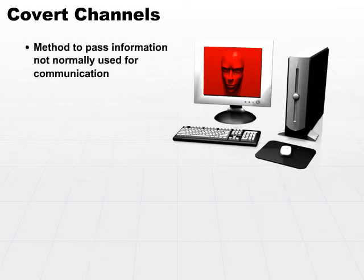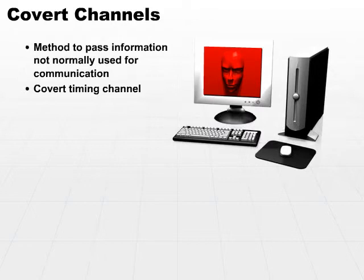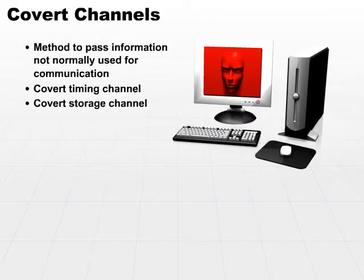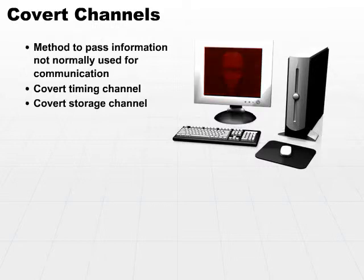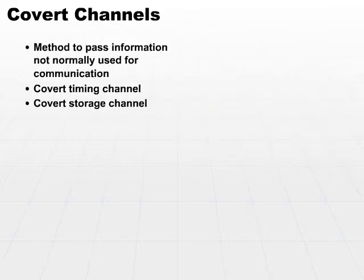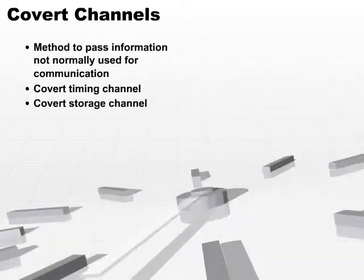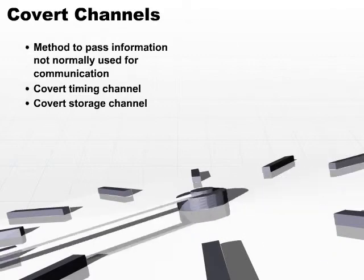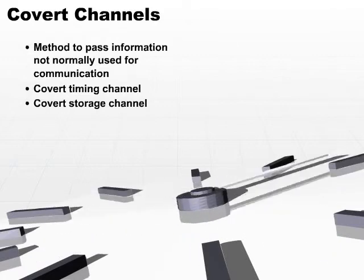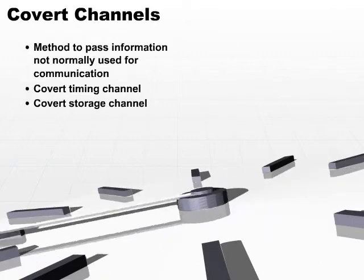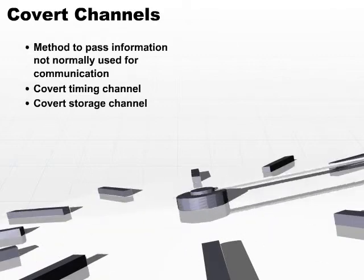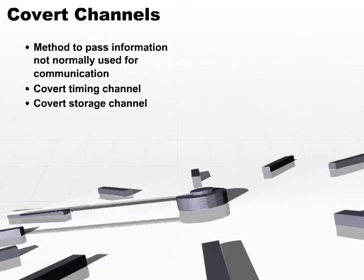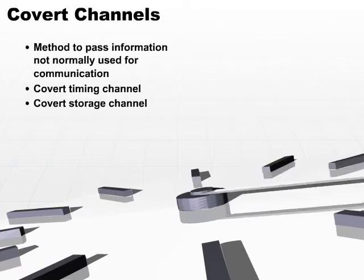A covert channel can be a timing channel or it can be a storage channel. Timing channels can alter the performance or timing of a system component in a predictable manner. A covert timing channel basically takes a particular system component that operates at a certain frequency or at a certain time.